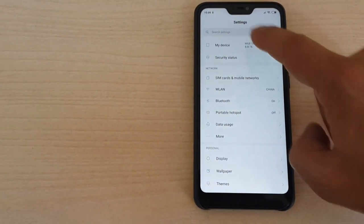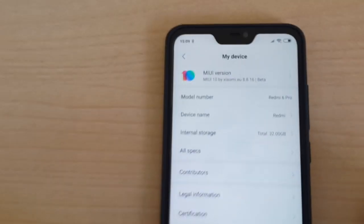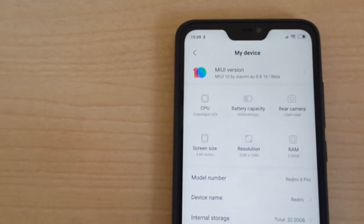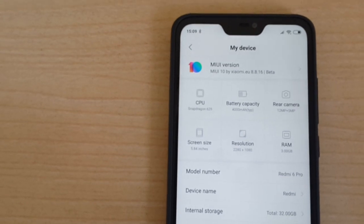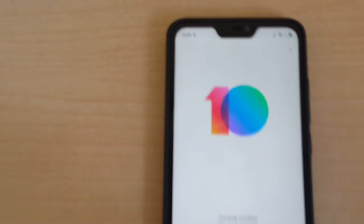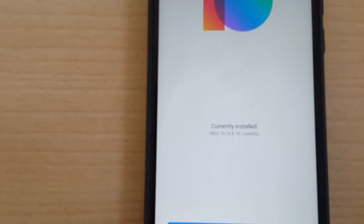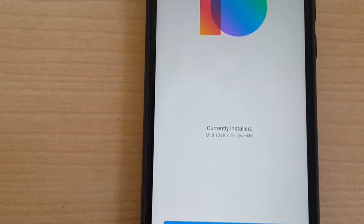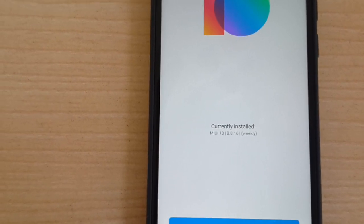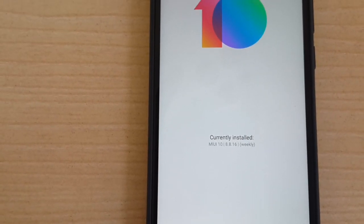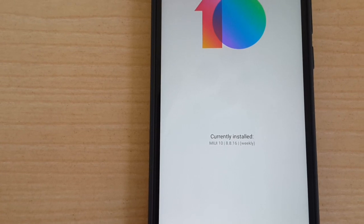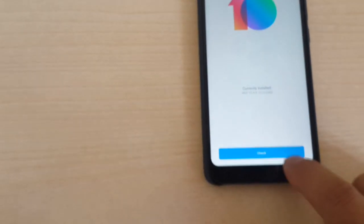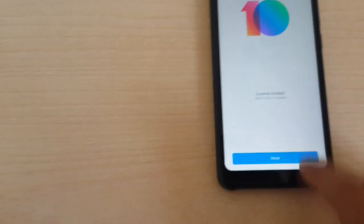You should have this version, the latest beta by Xiaomi, currently installed. As you can see, it is the 8.8.16. On this one it will work, and I will show you how we're going to do that. First of all, we need to turn off the phone.